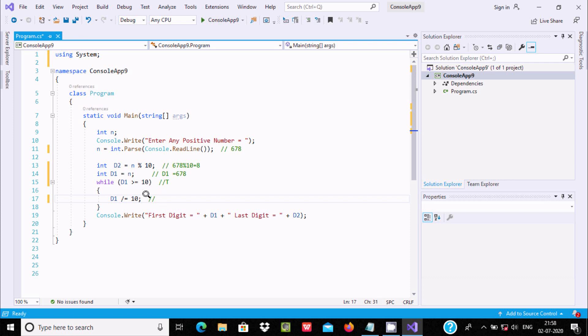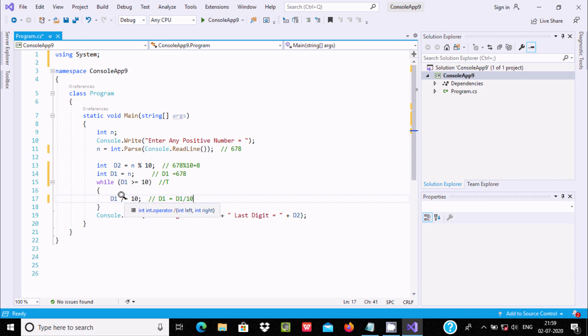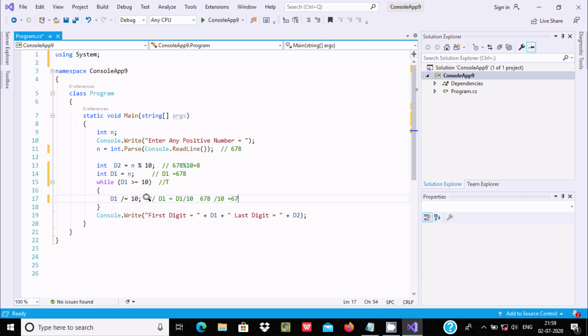Now the next line is d1 /= 10. You can write this as d1 = d1 / 10. Now d1 divided by 10, so d1 value is 678 divided by 10. Divide returns the quotient, so 678 divided by 10, the value it divides 67 times, so quotient returns 67.